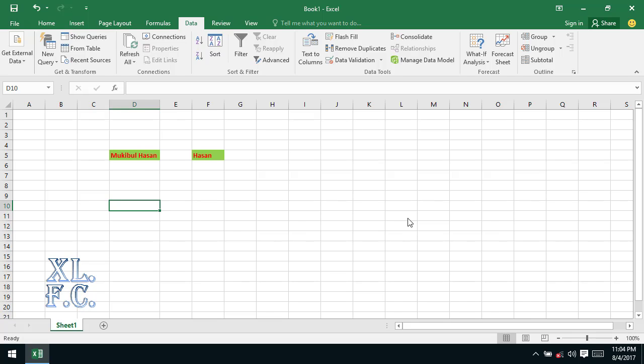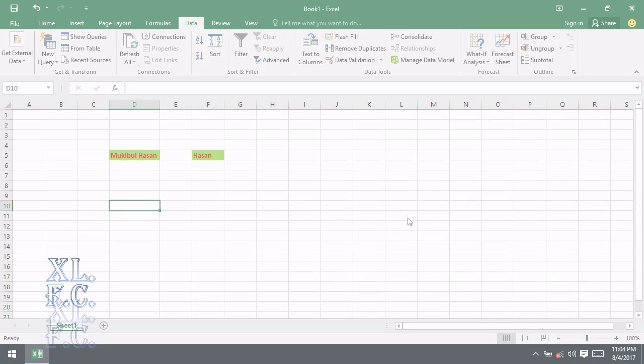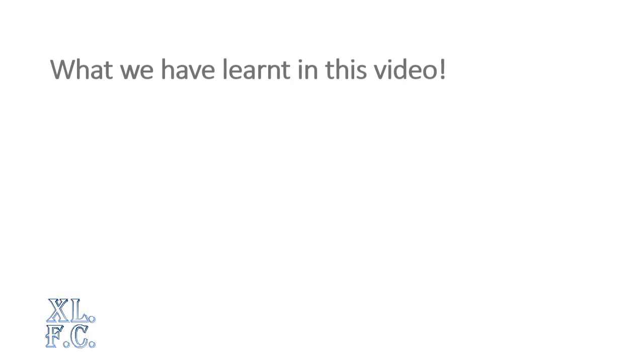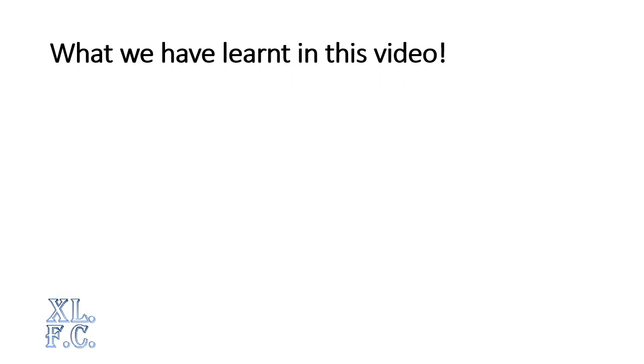Before I finish this video I will like to say you not to memorize all the classifications - different person may classify them differently. But I do recommend you to understand them well. When you understand them, you will be able to use them efficiently.